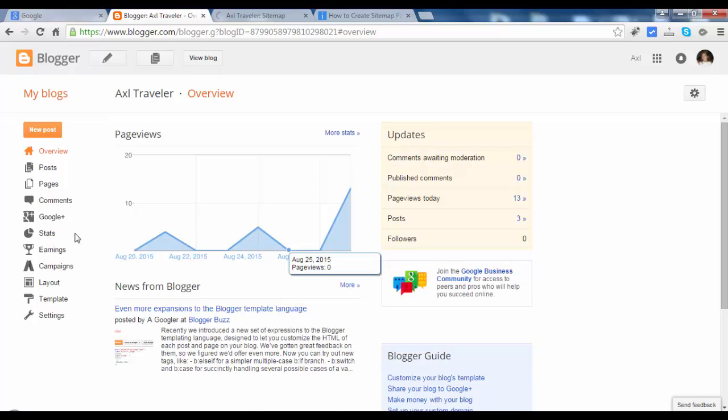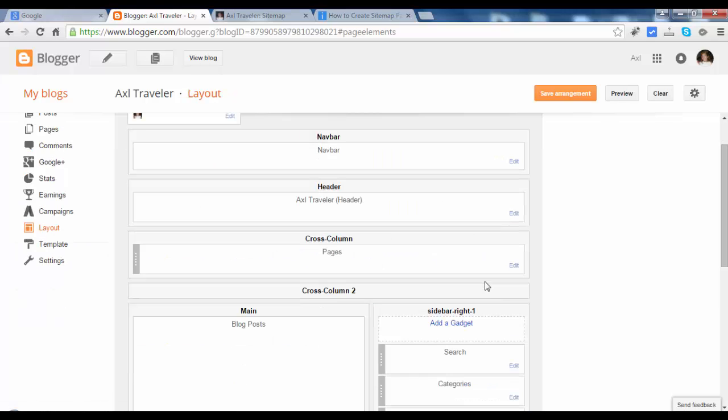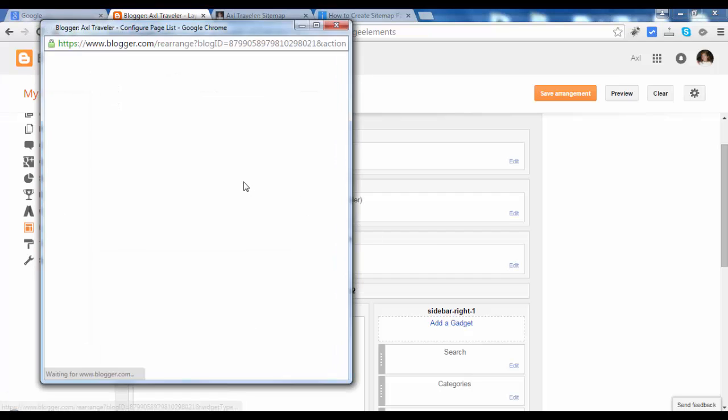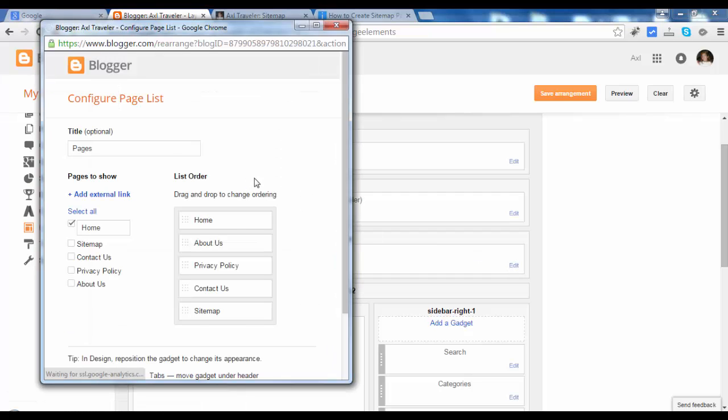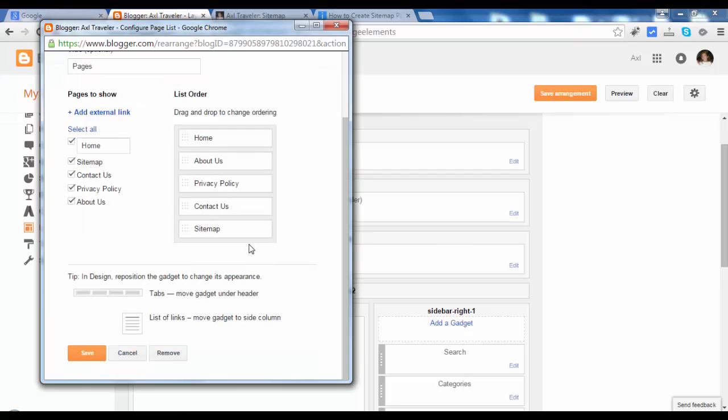I already assigned this to a widget. Layout, Pages. If you didn't assign it yet, just assign the pages widget to sitemap.